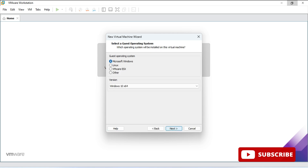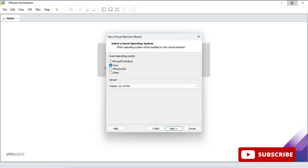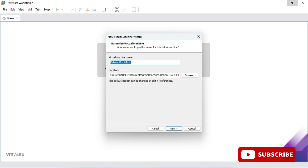Here you can see we have to provide the operating system. Select Linux, and in version you can select the appropriate version. I am selecting this one and clicking on next. Now we need to provide the virtual machine name — I am giving the name as Kali Linux. This is the location where your virtual machine will be installed. If you want to change it, you can click on browse and change. I am keeping the default and clicking on next.